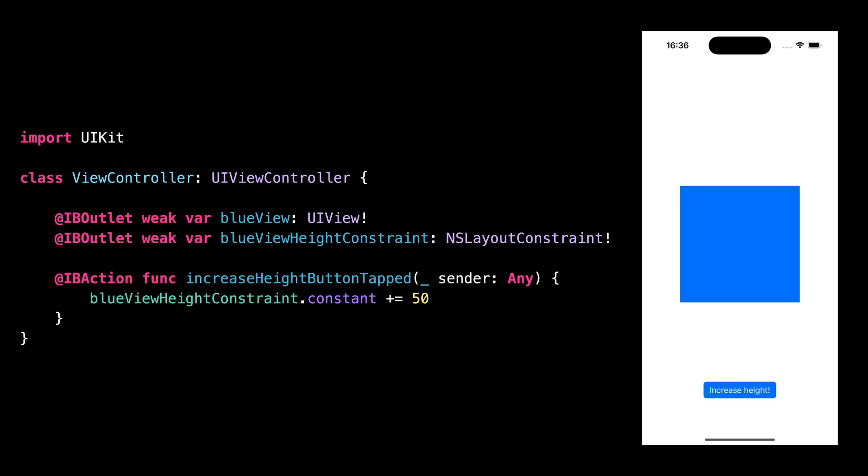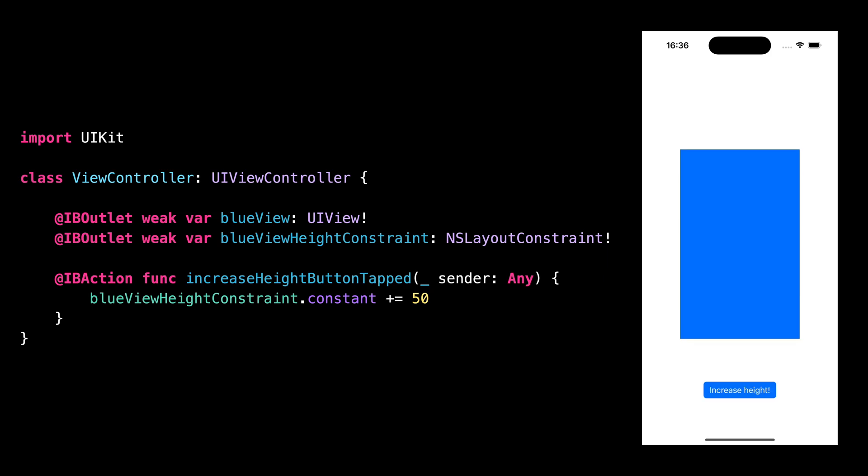Here we have a simple view controller which displays a blue colored subview along with a button to increase the height of that blue view. When the user taps the button, we can see that indeed the height of the blue view increases and that we didn't need to call the method layoutIfNeeded for it to happen. But let's look a bit closer.